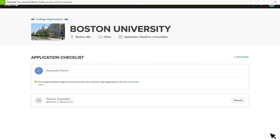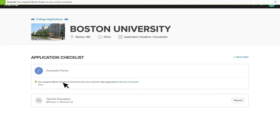A student only needs to request Counselor Forms for Common App colleges once, even if they have multiple colleges on their list. And once they've made the request, they'll see a Success Message like this one in the checklist, showing the date the request was sent and who it was sent to.